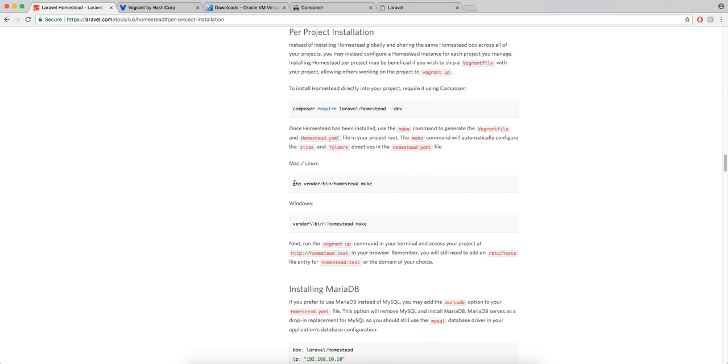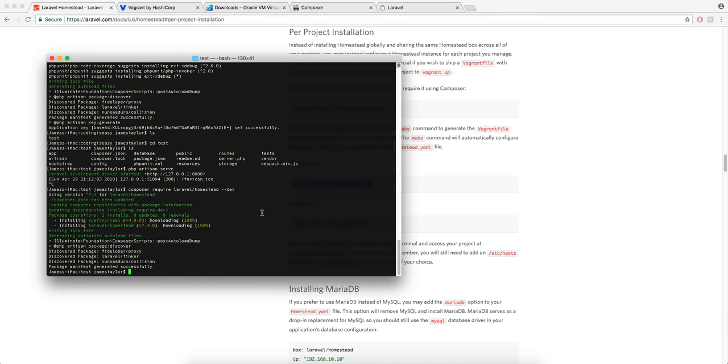And then this one if you're on Mac or Linux which I'm on you'd run this one, if not if you're on Windows you'd run this one. Then this just makes your homestead folder, your homestead file.